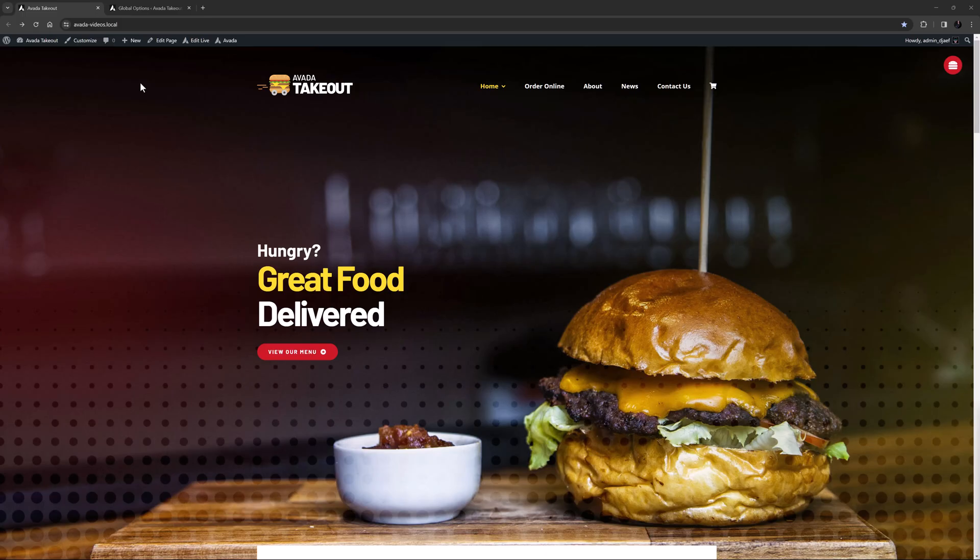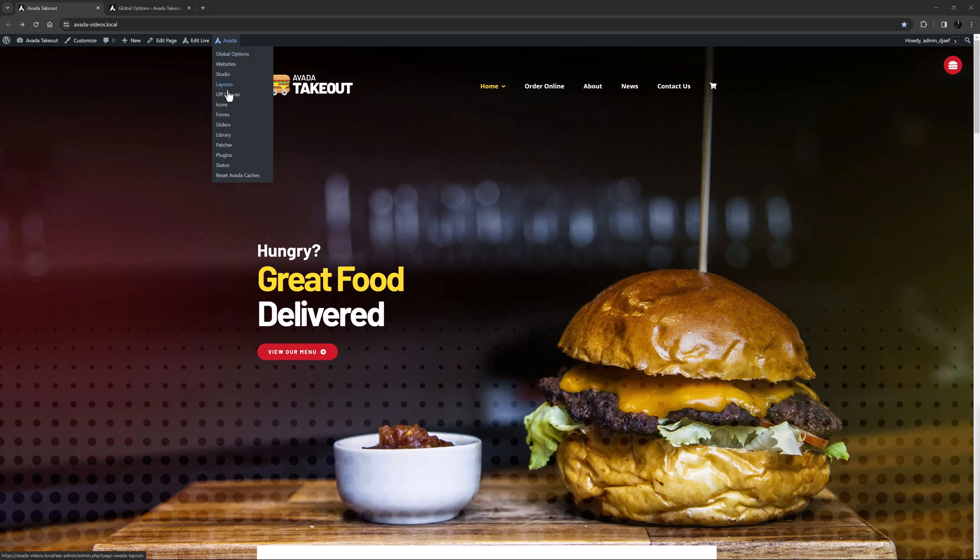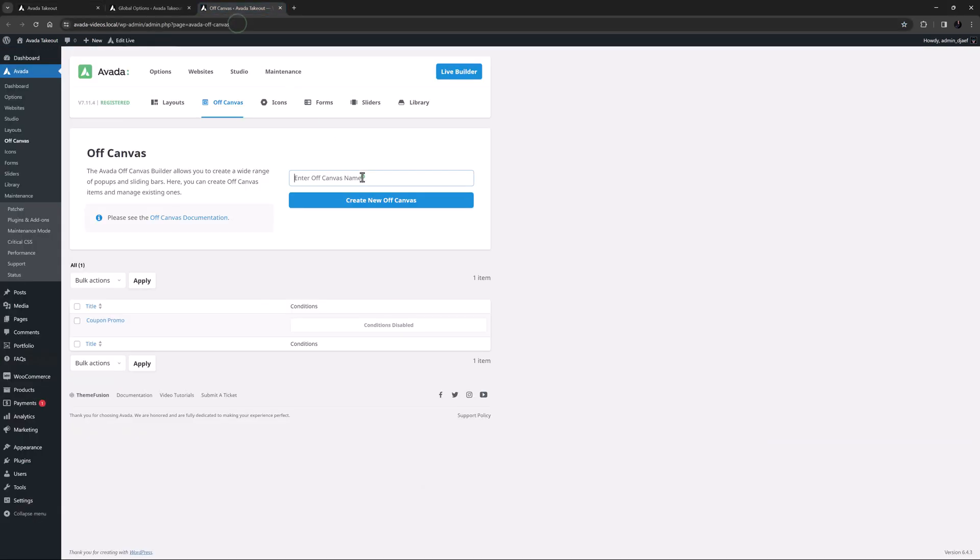OK, let's begin. I've imported the takeout pre-built here, and I'm going to add an off-canvas with the woo mini-cart element in it. I'll just head to Avada off-canvas and create my mini-cart off-canvas.